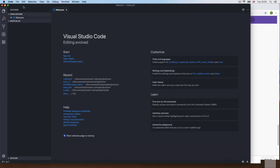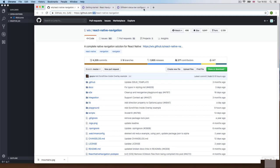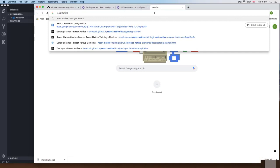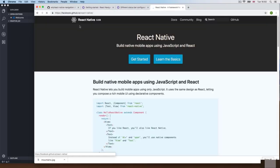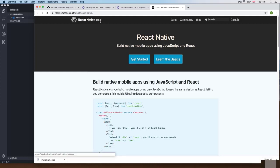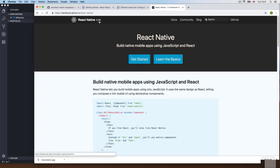We're going to start with a new application. I can't reuse the previous one, so we'll start fresh. React Native just changed — it updated to version 0.59, and we were using 0.58. My advice is to install the previous stable version you know works, not the one that just came out. Installing the newest version right away is not a good idea, so I'm going to install 0.58 instead.